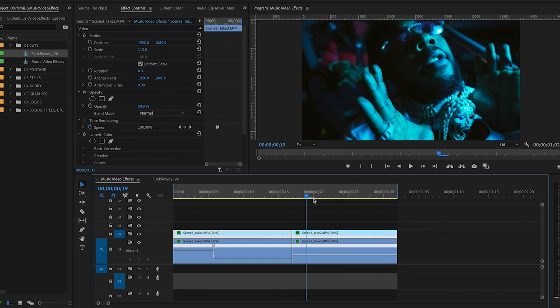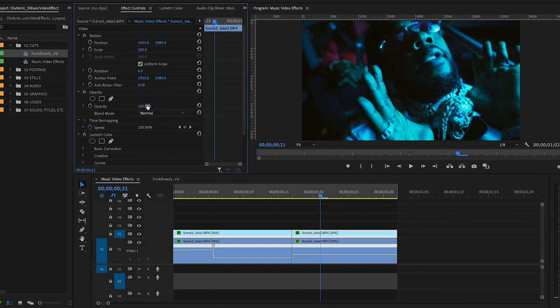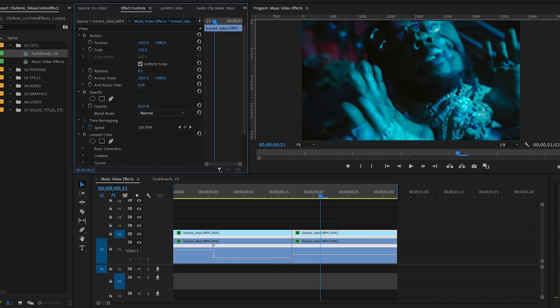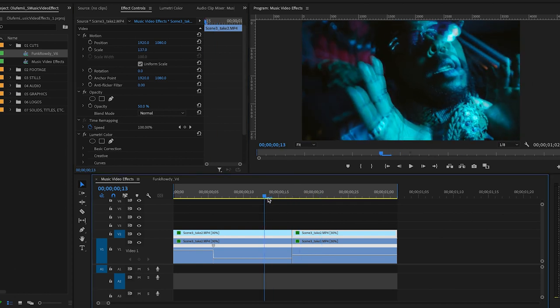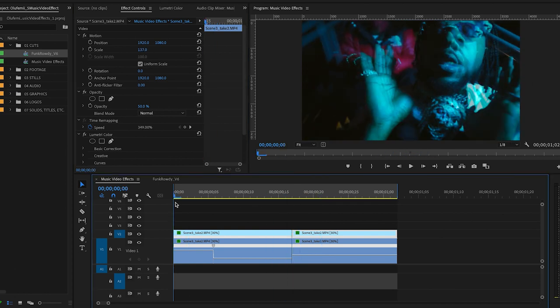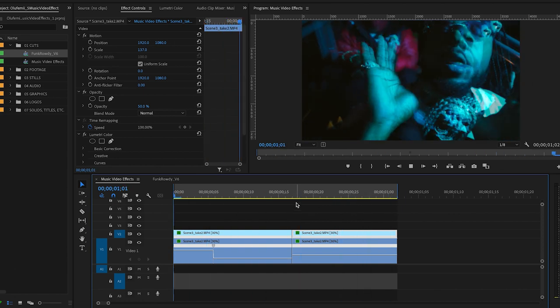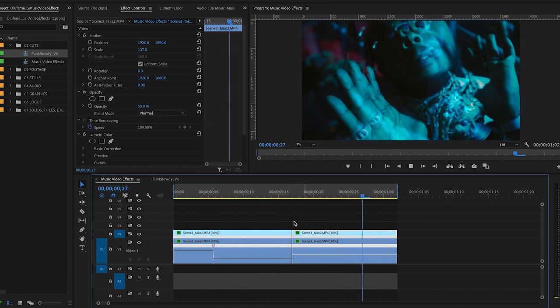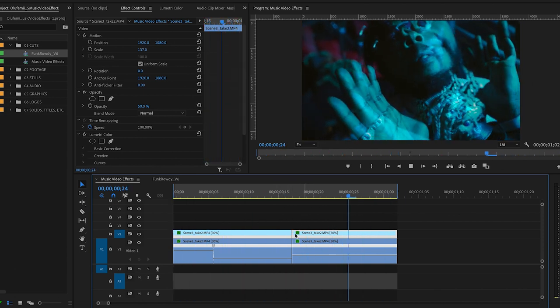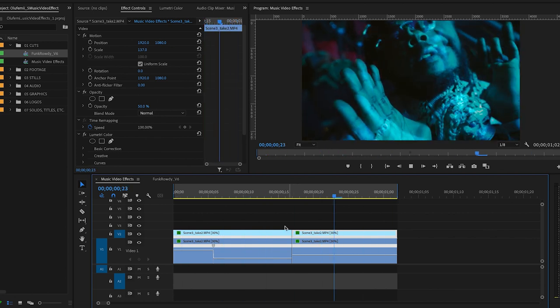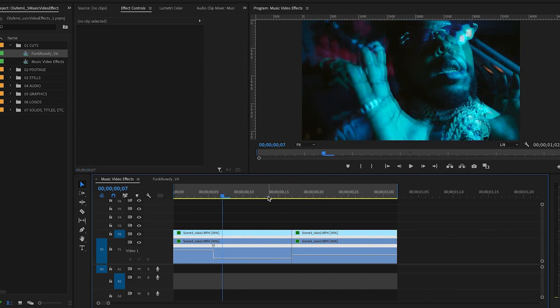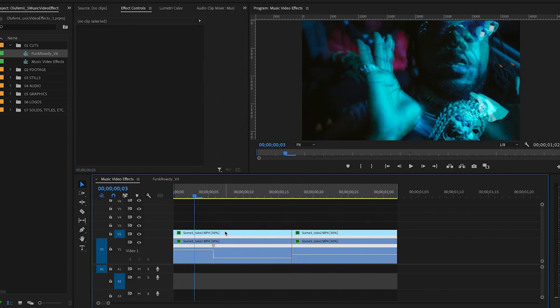And then I'm going to go into my scale under motion and scale it up just a little bit. And then I'm going to go over to my second clip here and do the same thing. Except I'm going to bring it out even more. So you'll see which is why I made that cut. So that it kind of pops out a little bit more. And you can do this sort of cut and movement on a beat or on a drop.